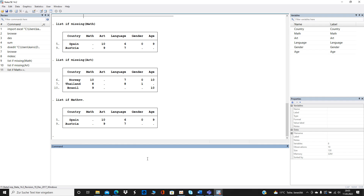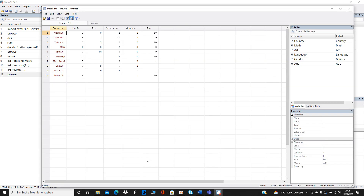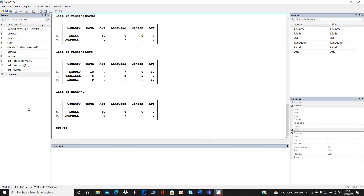That's how to find and identify missing values. Now, how do you treat them? One easy option is to simply delete them. You can do that with `drop if missing(varname)` or `drop if varname == .`. Keep in mind that if you keep missing values and they don't fit your research, there might be false results.